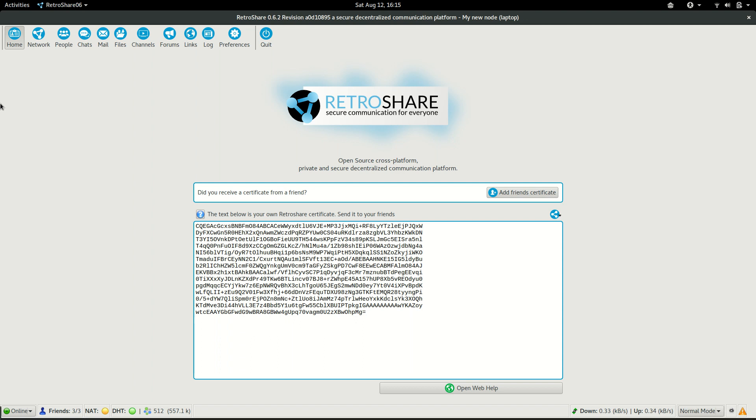Hello and welcome again to this series of RetroShare. This time we are going to show how to prepare the system to share files anonymously and encrypted.